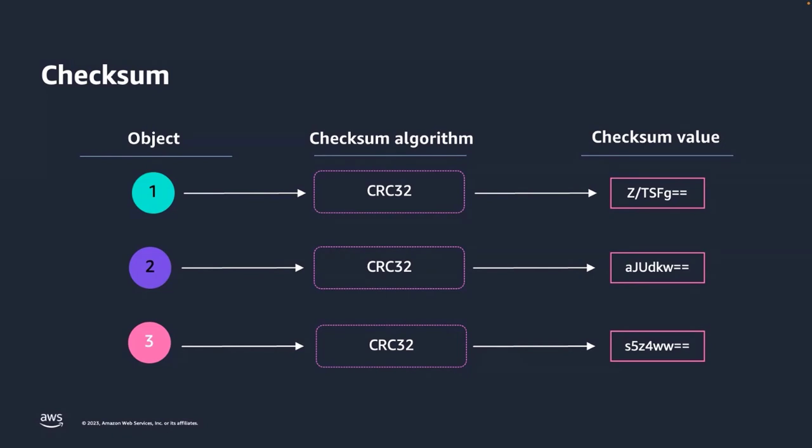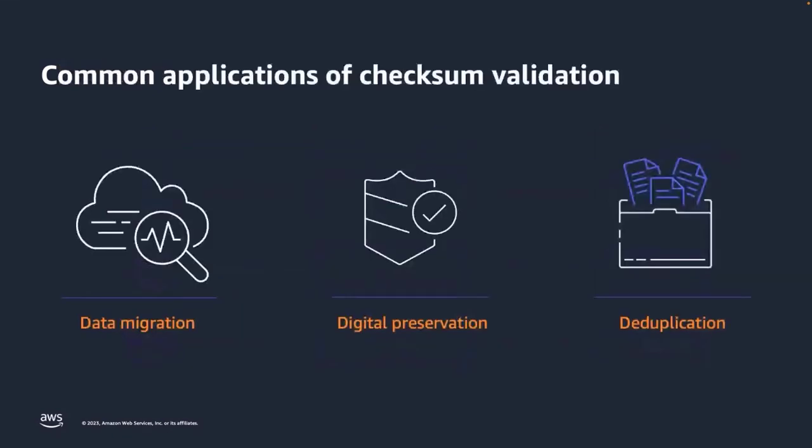Now that you know about checksums, let's talk about a few common use cases. We are always amazed by the ingenuity of our customers like you. We launch a new feature with a few applications in mind, and you will tell us how you used it for a totally different problem that you're trying to solve. A few common applications that we heard from you around data integrity checking are migration to cloud, digital preservation, and deduplication.